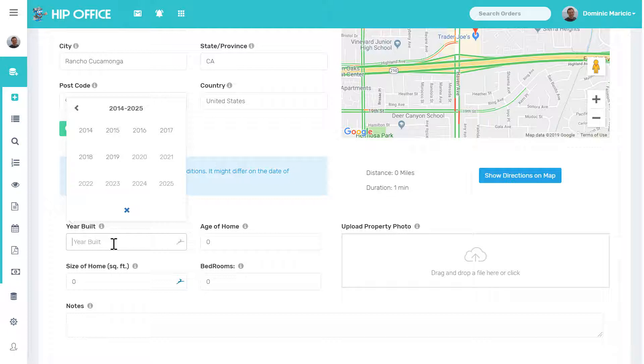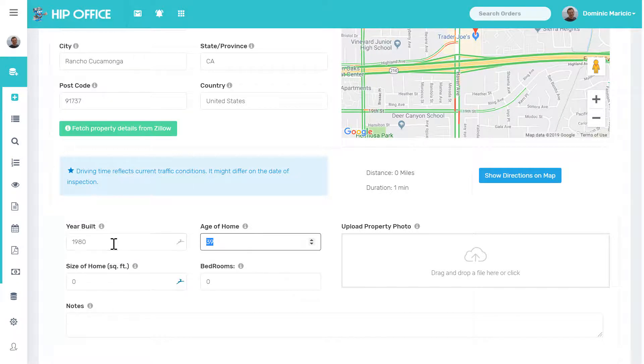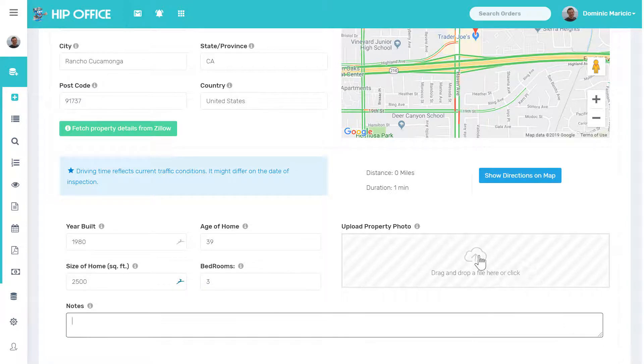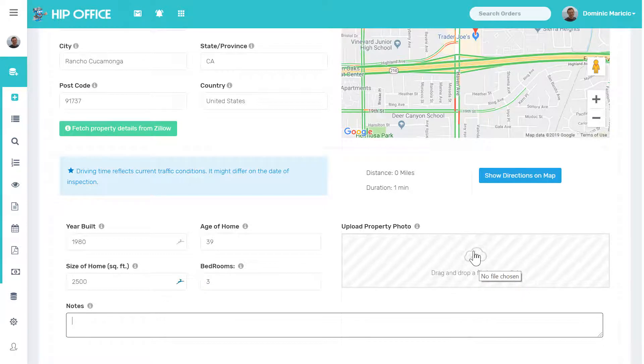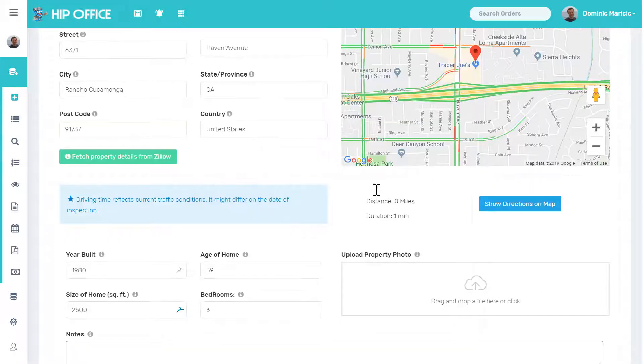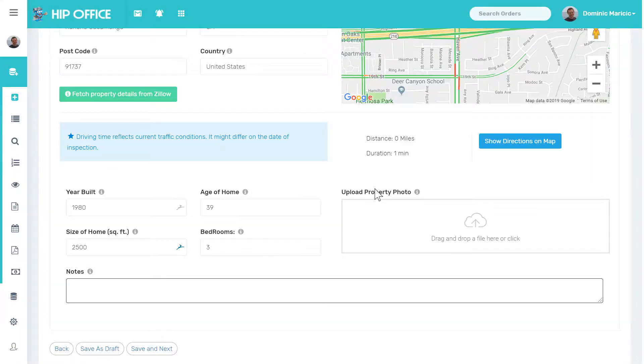I'm going to enter in the year it was built, or I can select from the drop-down. Age of the home is automatically calculated. I can type in any notes that I have. I can click and upload a photo. If the house was on Zillow, it would automatically grab that photo as well.